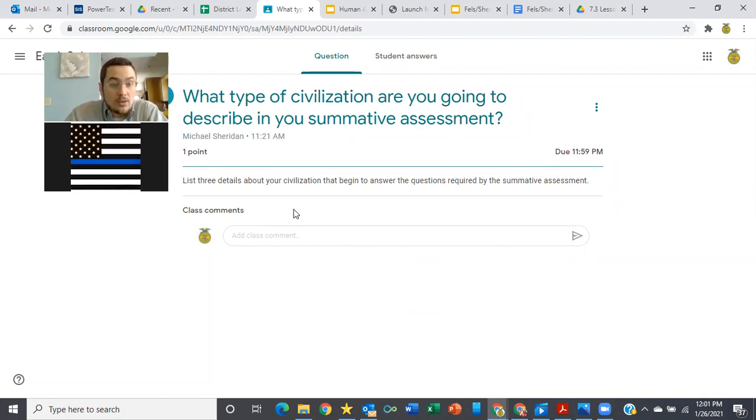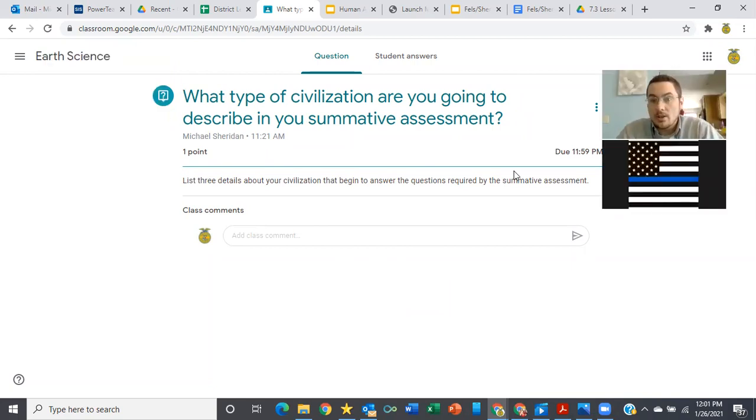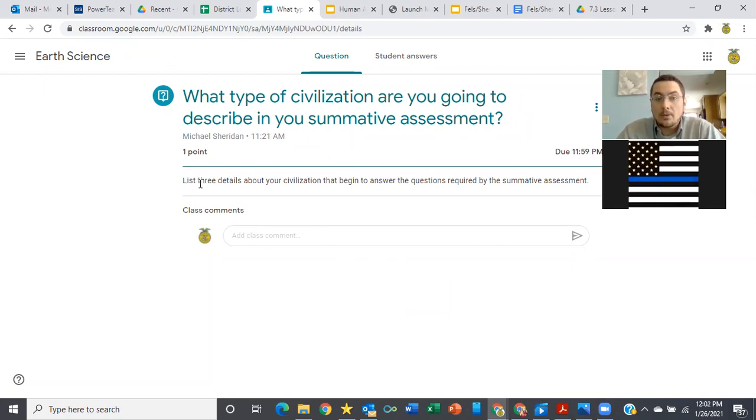So you need to get started. You need to start working. And the way that I'm going to at least make sure everybody's getting started is with this very basic question: what type of civilization are you going to describe in your summative assessment? I want three details.